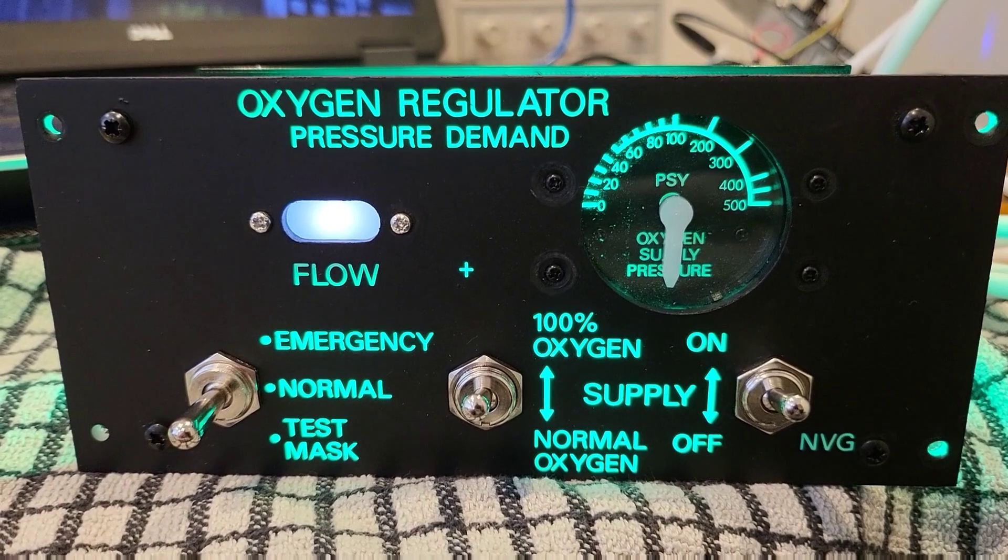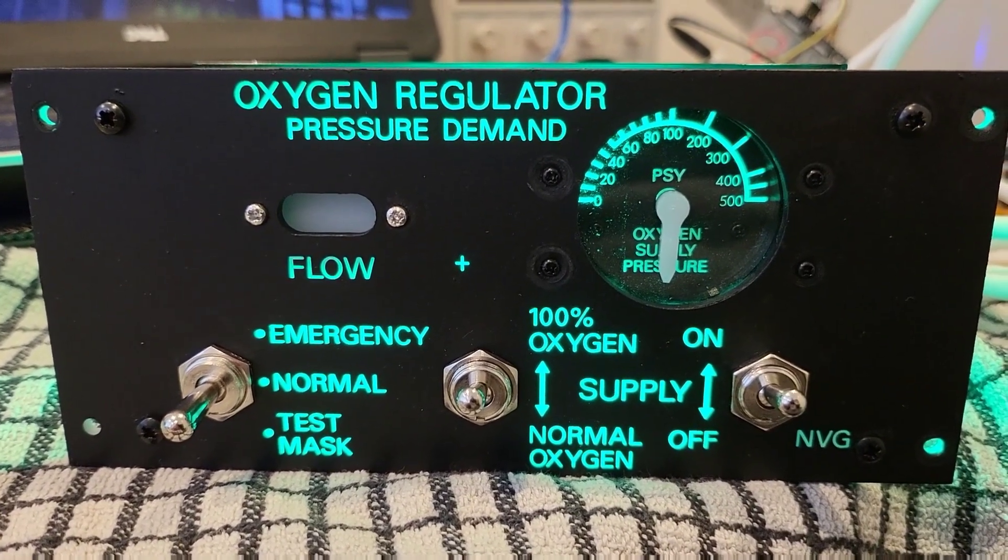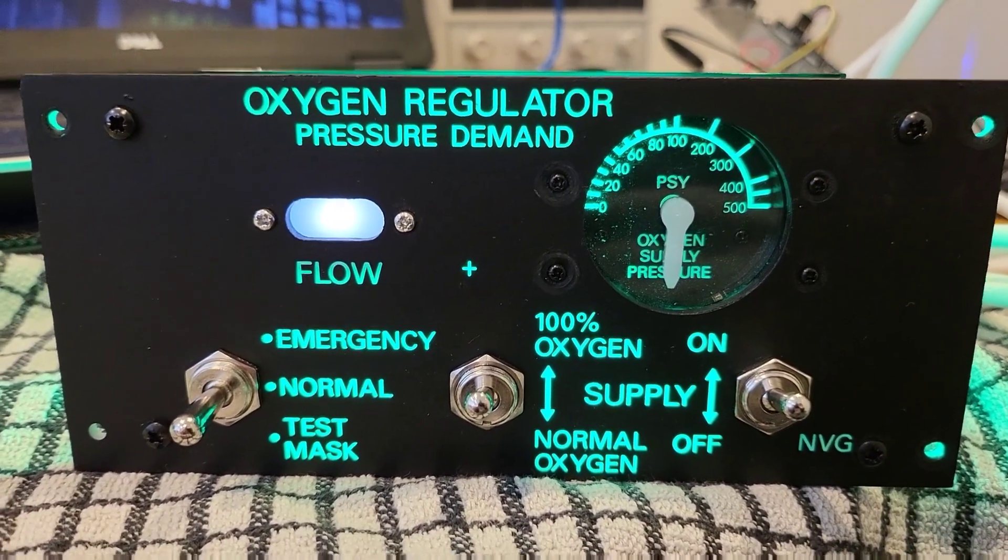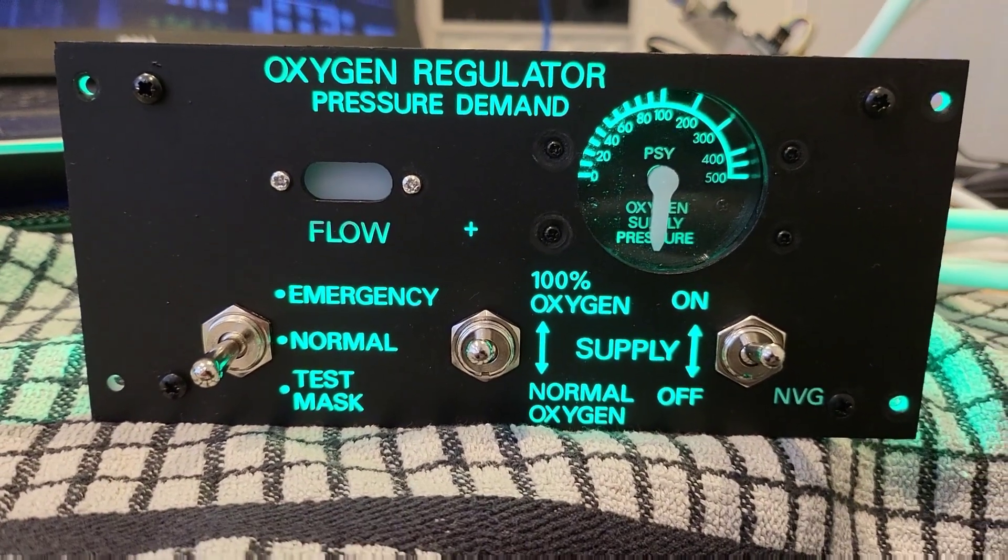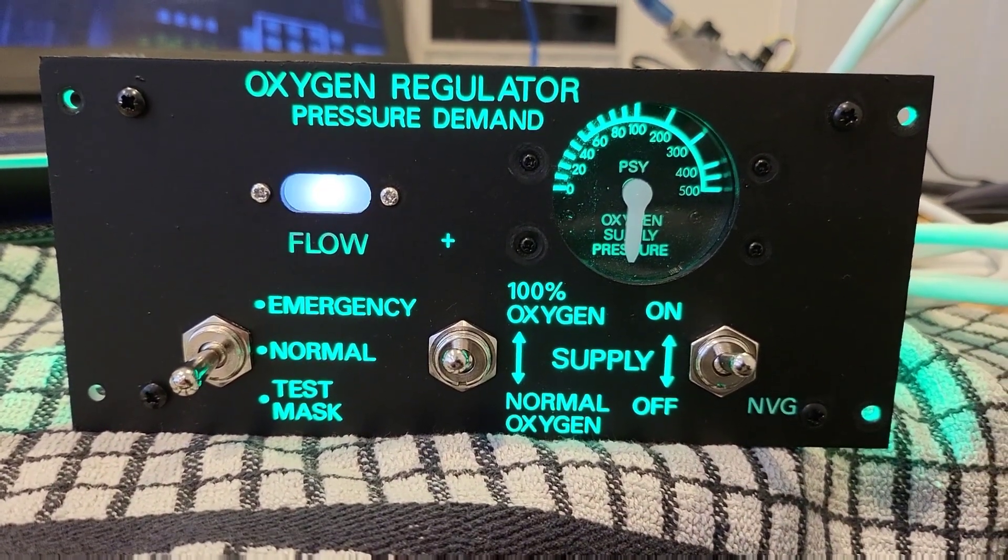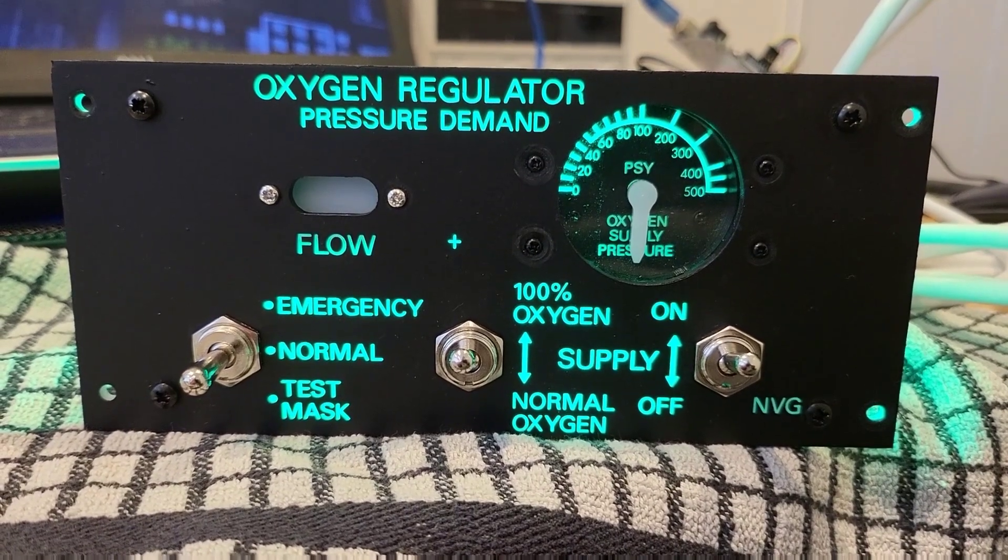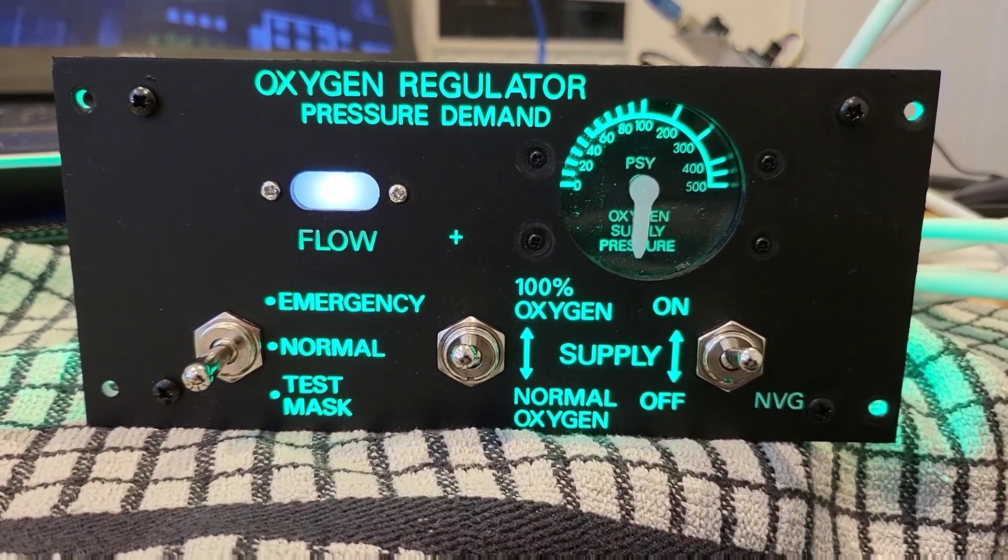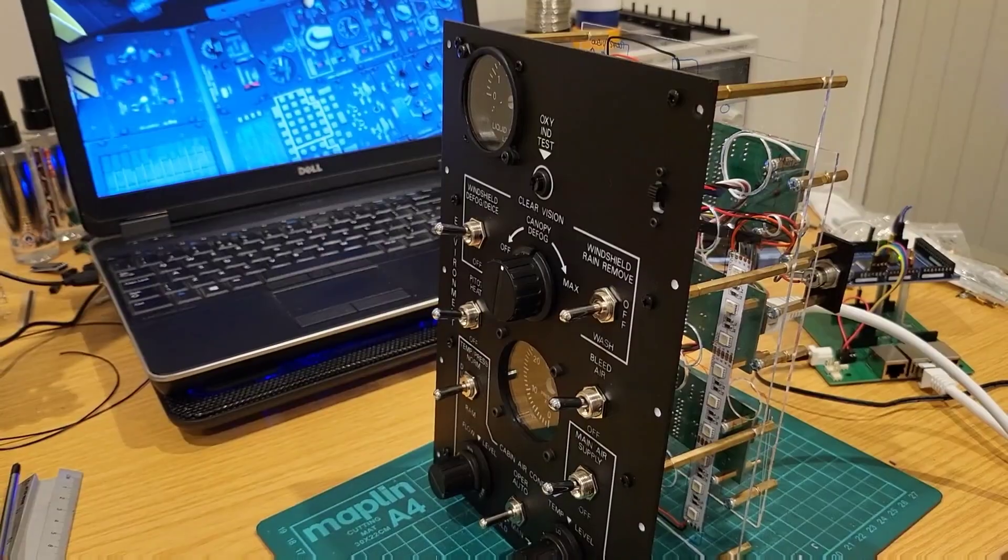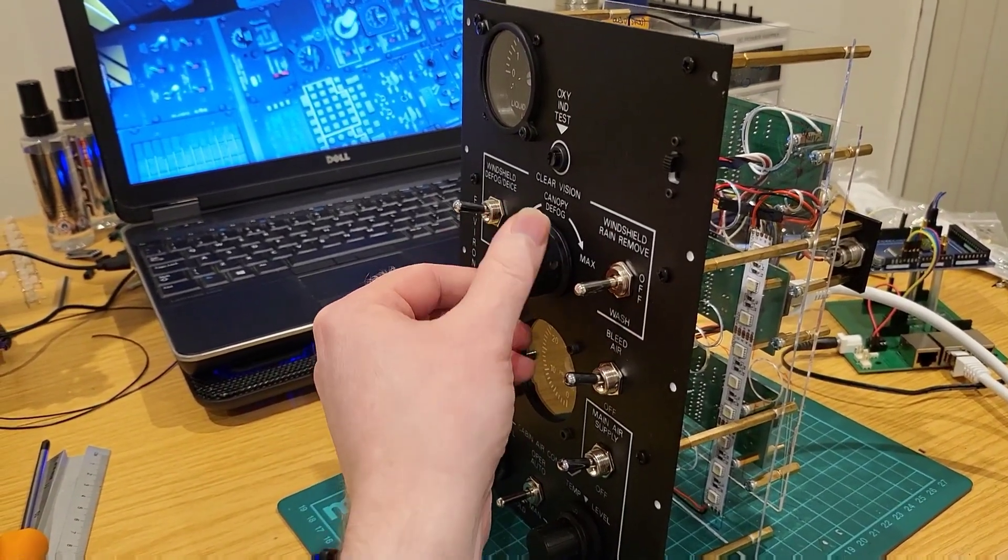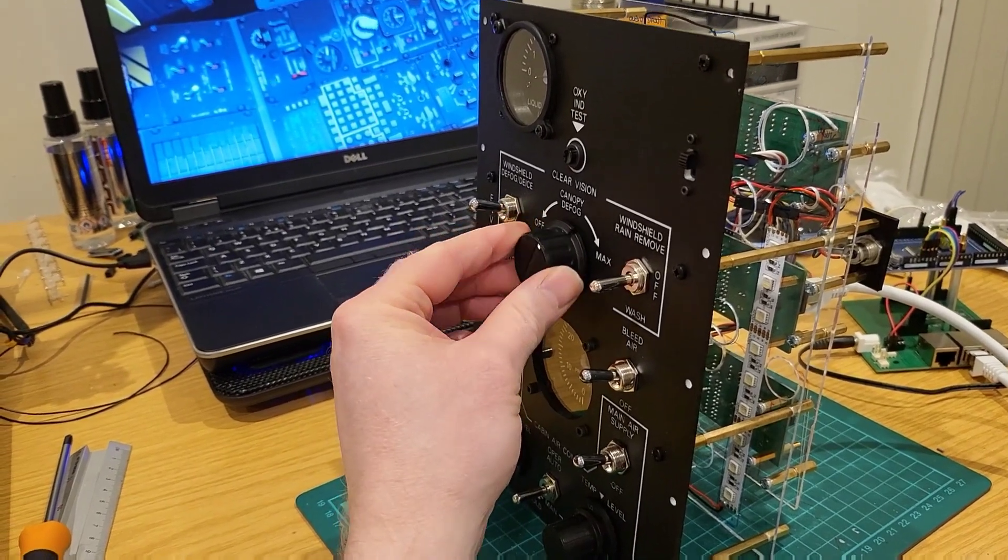The oxygen regulator, a quite straightforward one to build and I'm just bringing it online here and just running some various tests. I did use some frosted acrylic for the flow indicator. And here we have the environment panel. So again just running some initial tests and looking to bring it online.